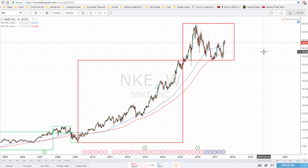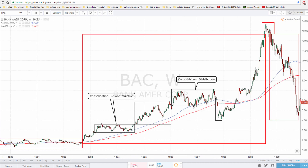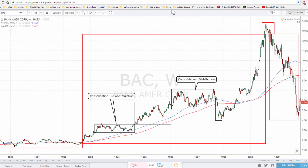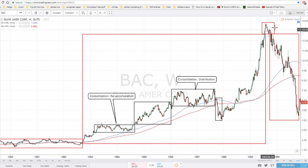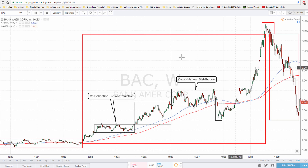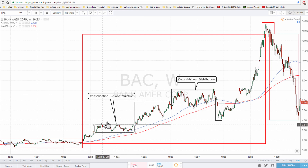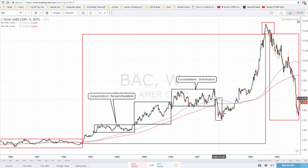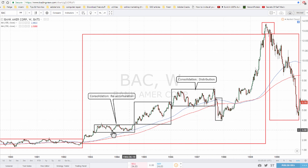As of today, Nike comes from a very long uptrend and it looks like we are in consolidation distribution, after which we might go into a bear market for a bit since stocks in general are very high. But nothing is confirmed — it could also consolidate and keep going to all-time highs. Another example is Bank of America: you see the same consolidation accumulation, then a big uptrend, consolidation distribution at the top, and then a downtrend.